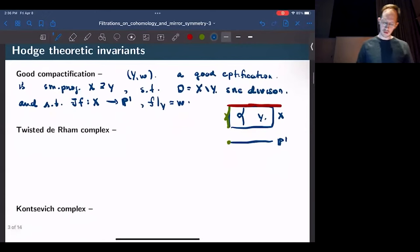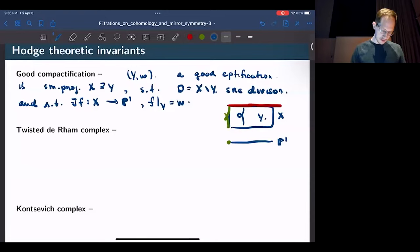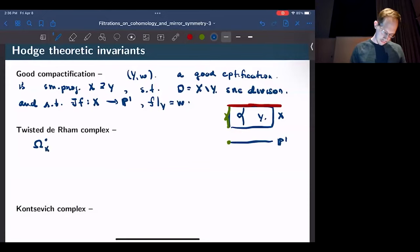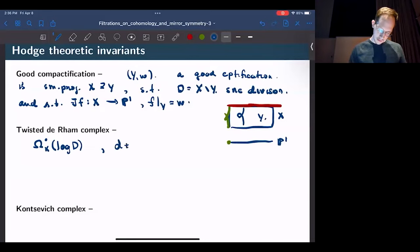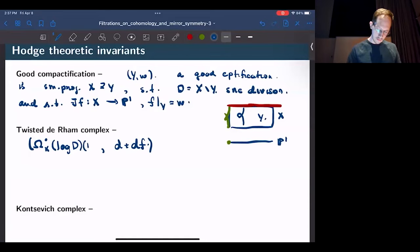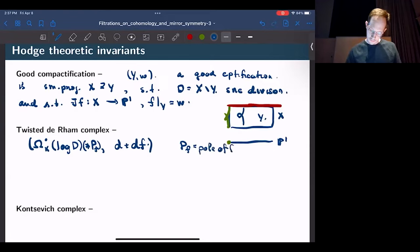Attached to a good compactification, I can talk about a twisted de Rham complex. The twisted de Rham complex I'm interested in is the complex given by the sheaf of differential forms with log poles on D, with the differential D plus dF, where F is the extension. This won't work because I'll introduce bad poles along the pole divisor of F, so I allow for arbitrary poles along the pole divisor of F — where PF is the pole divisor.